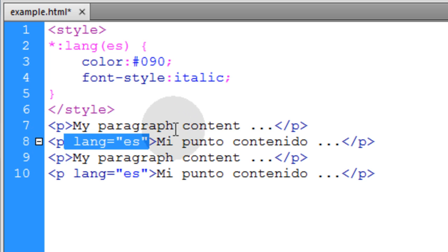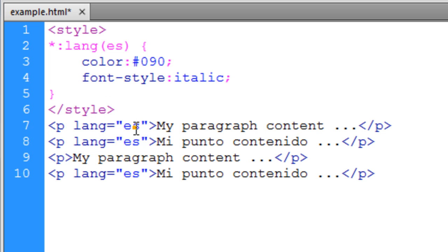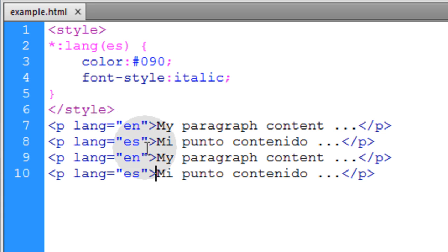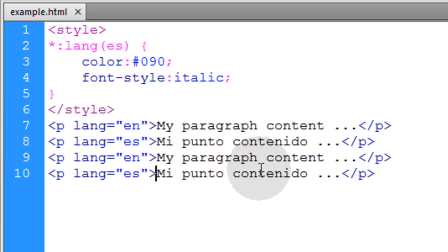Actually let me take this and put language en for the other two. So now we have two paragraph elements that are English, and two paragraph elements that are in Spanish language. See what that renders?